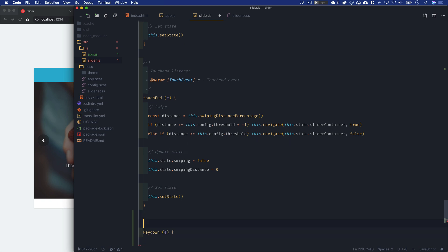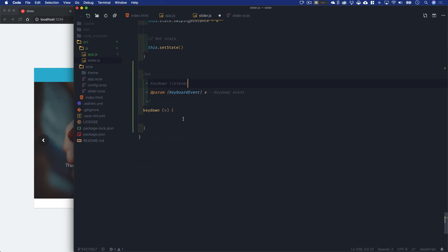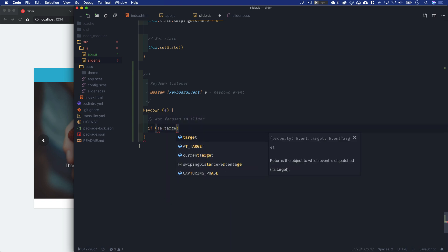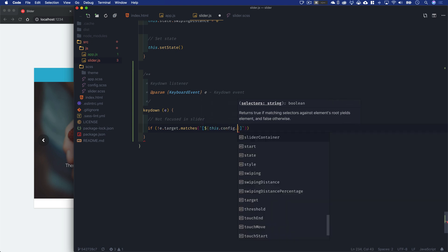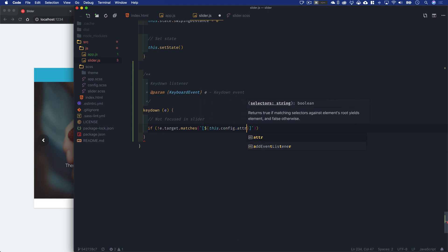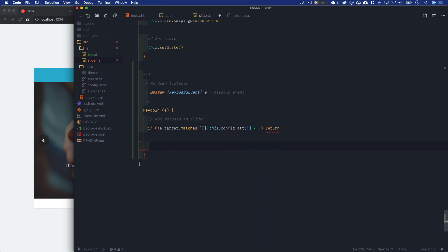Keydown is going to accept an event of type keyboard event, which is the keydown event. This is the keydown listener. First of all, let's check to make sure that we're focused in a slider. If e.target.matches this.config.attr, anything inside of that, then let's return because we don't have keyboard focus in the slider.